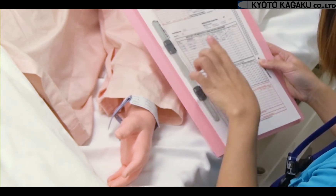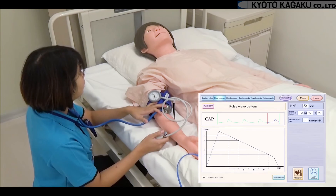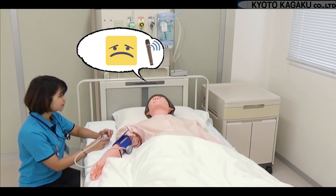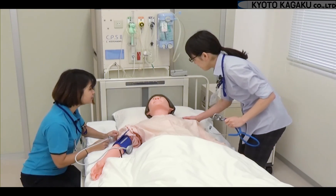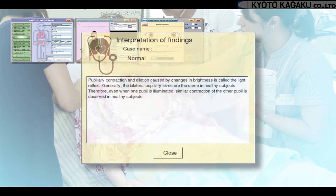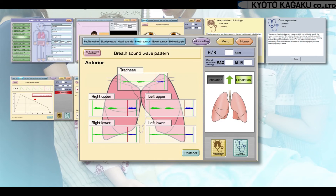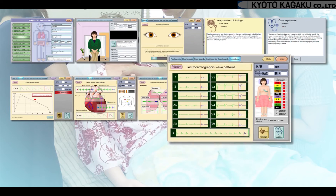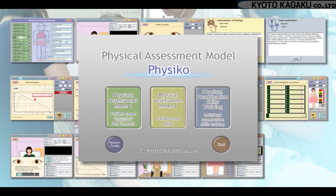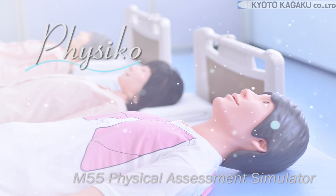Administer nitroglycerin sublingually and monitor every five minutes. If there is still pain, escalate the situation. The patient reports the pain is slightly better. This is just one example of the many cases Physico can re-enact — with 12 preset cases plus customizable cases, there are many learning opportunities. Thank you for being part of Physico's healthcare journey.